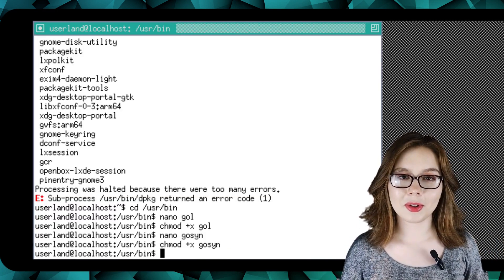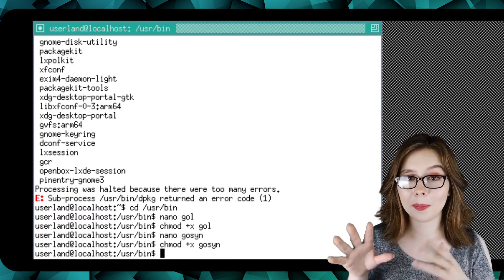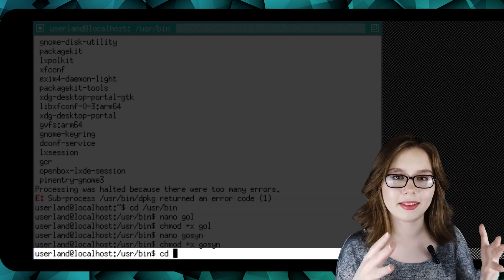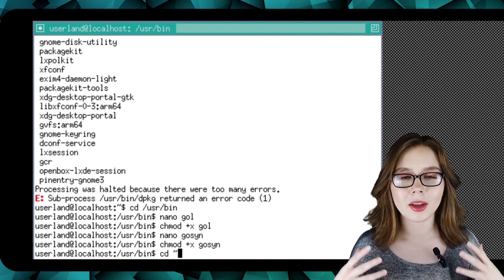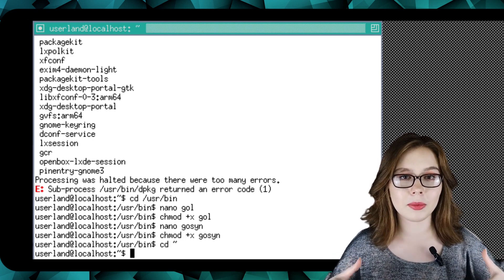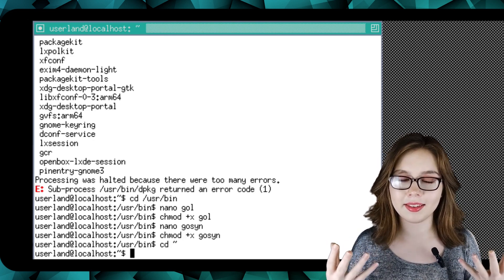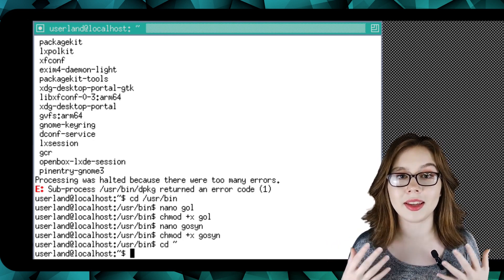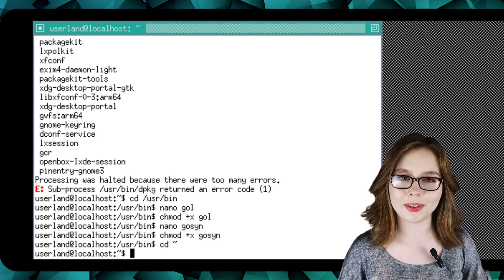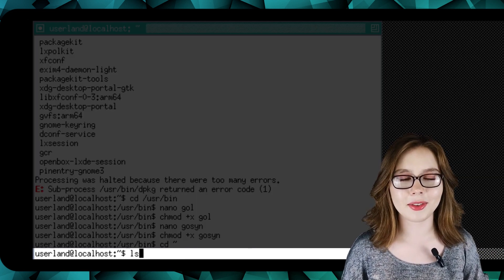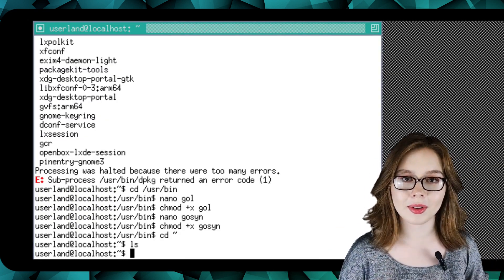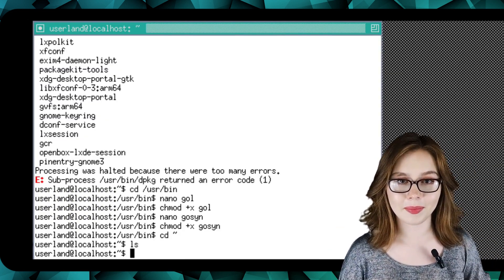Now that we have our scripts, we can go back to the home directory by doing 'cd ~'. Before we execute the gol script to run our desktop, we are going to check to see if the standard directories exist by doing 'ls' to list the files and folders in the current directory.